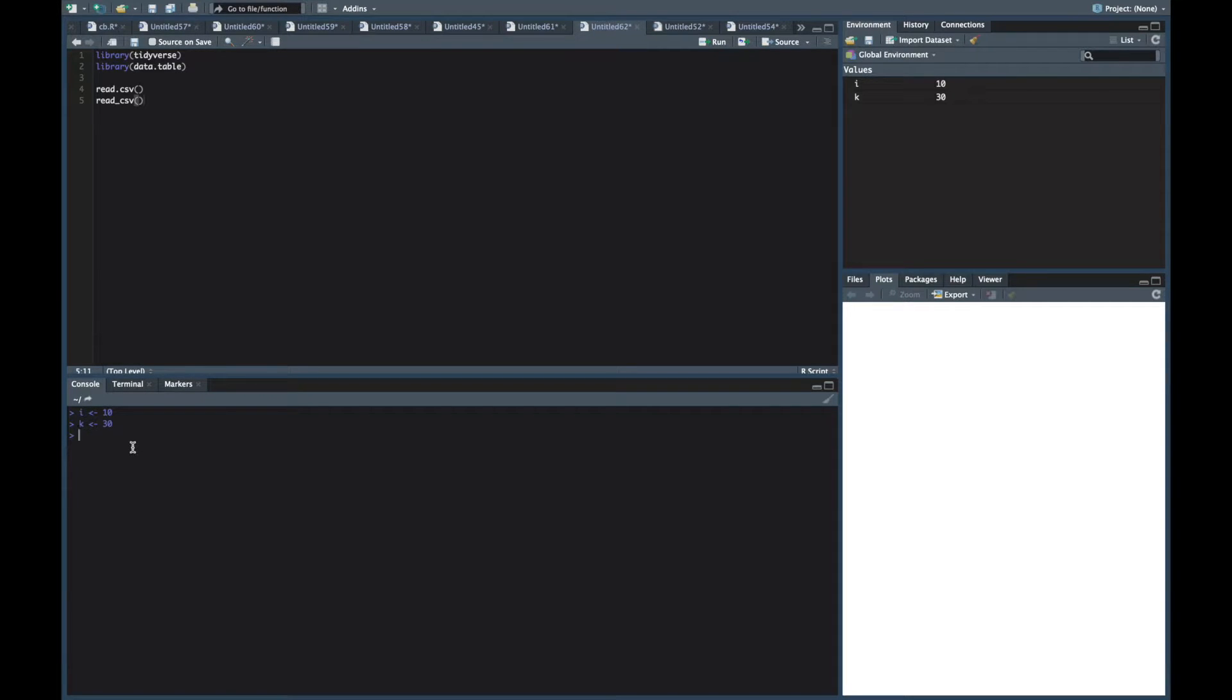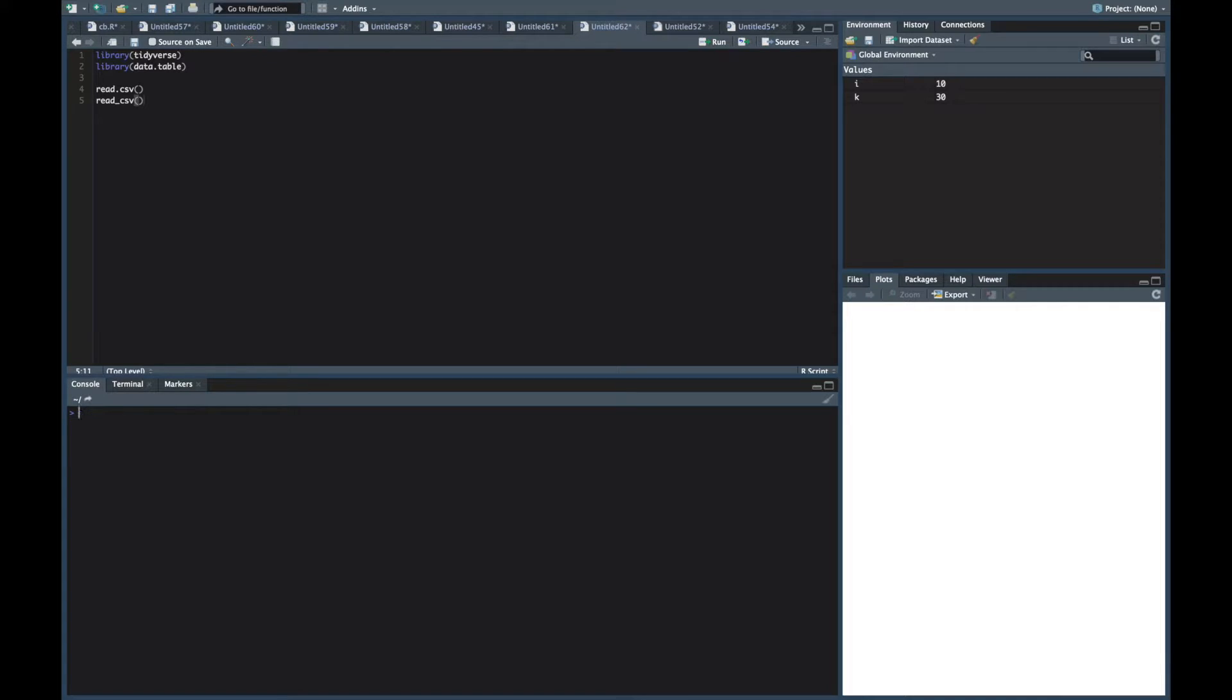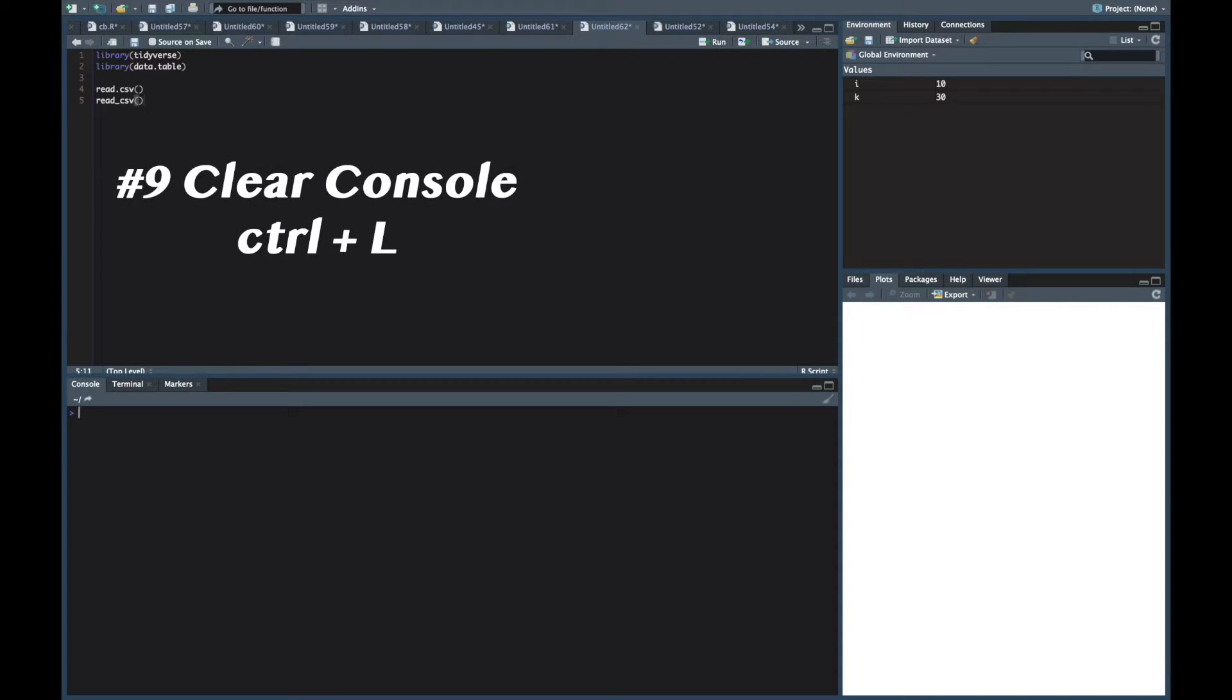Also I should say I'm on Mac. Some of these are going to be the same but I'll have the commands put up there for Windows and Mac. But anyways for Mac to clear the console you press Control L and it clears it and makes it look real good.